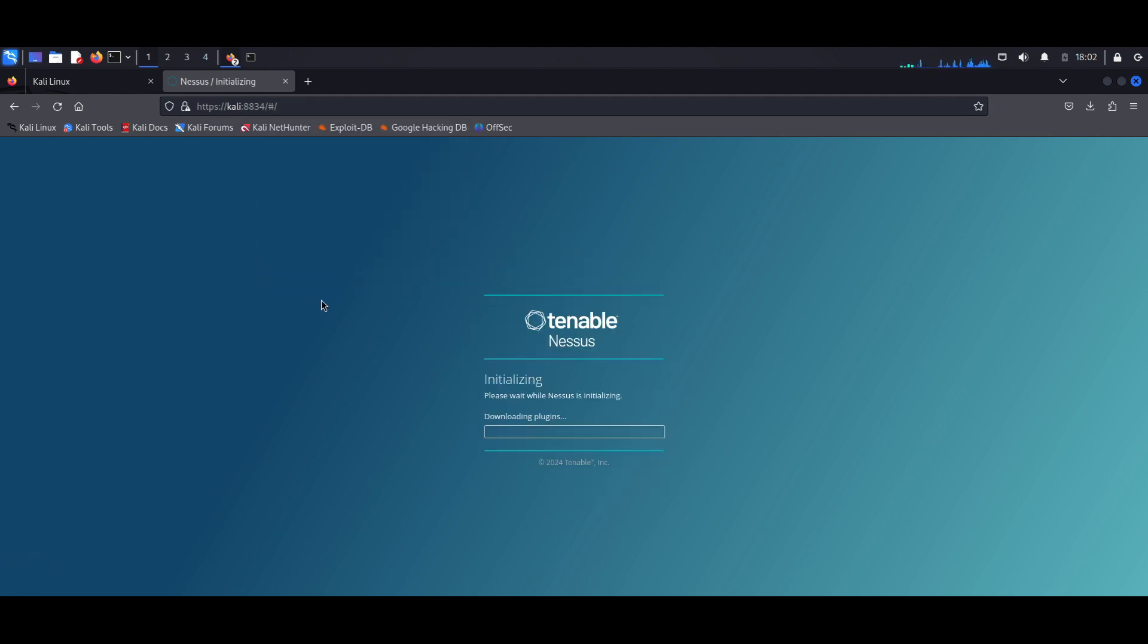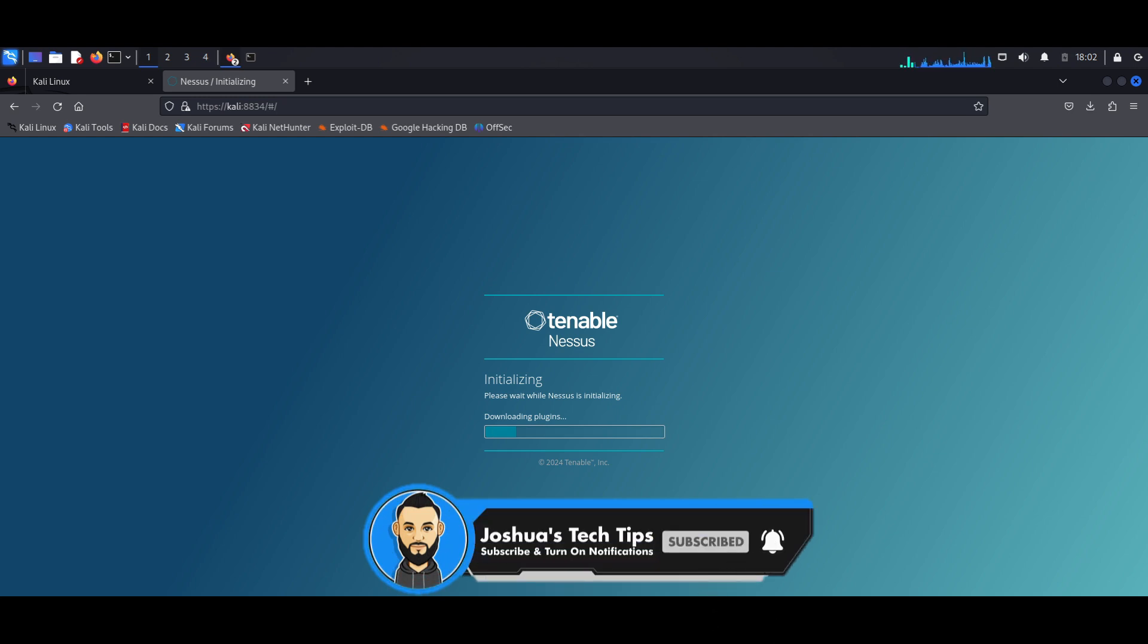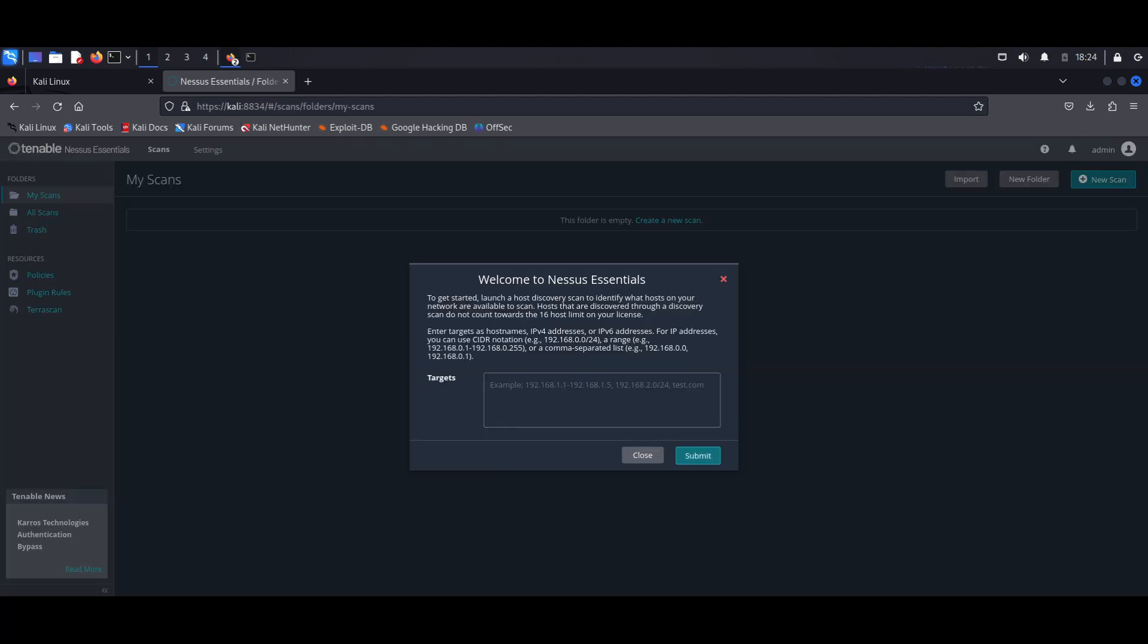And at this point, Nessus is still initializing. It's downloading all the plugins, getting itself ready in order to do those necessary scans. So this might take a while depending on your internet connection. So I'm going to pause the video and I'll check back once this is finished. All right, so looks like my Nessus database is all updated.